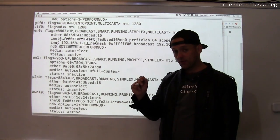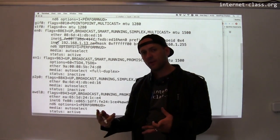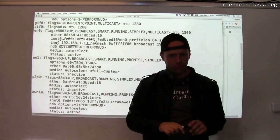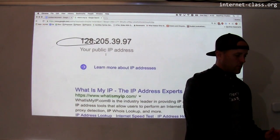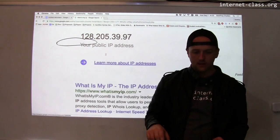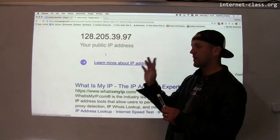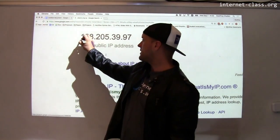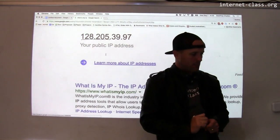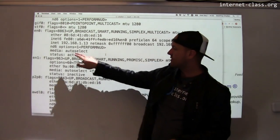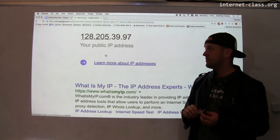It's unroutable, so if a computer on the Internet tries to send me a message at 192.168.1.13, it'll never arrive because the core Internet routers won't route to this address. But there's something else interesting: if I go to Google and search 'what is my IP address,' what Google reports is 128.205.39.97, and it also says this is my public IP address. This IP address is routable — it's a normal IP address in the UB IP range of 128.205.